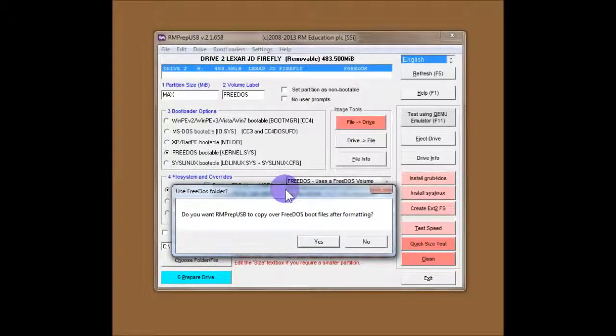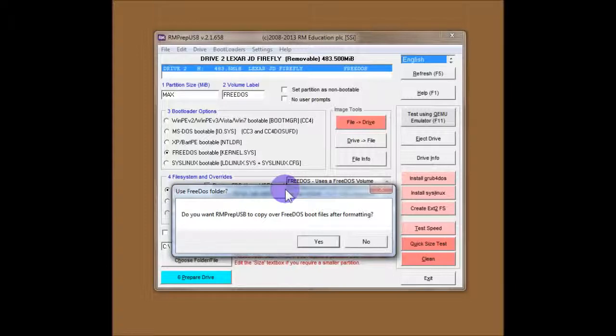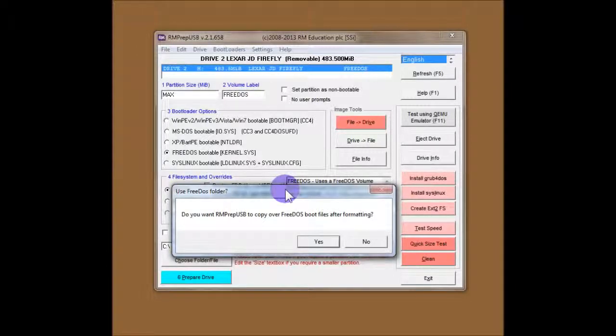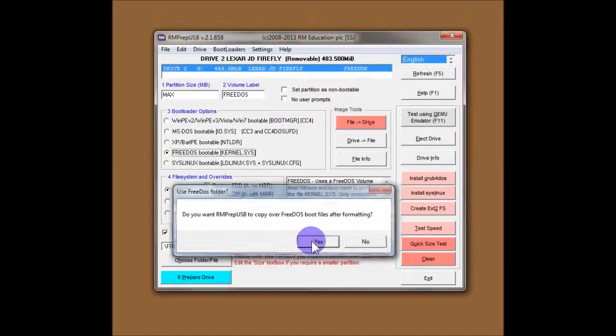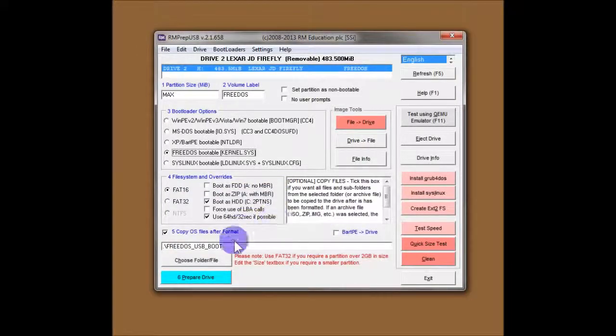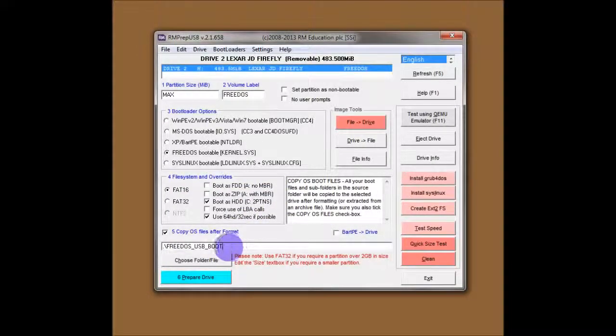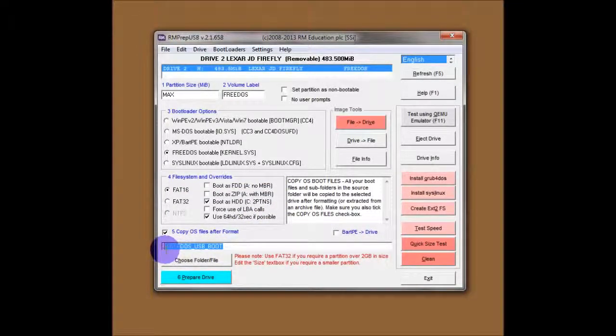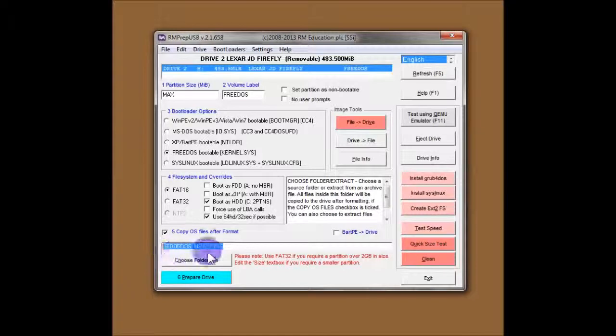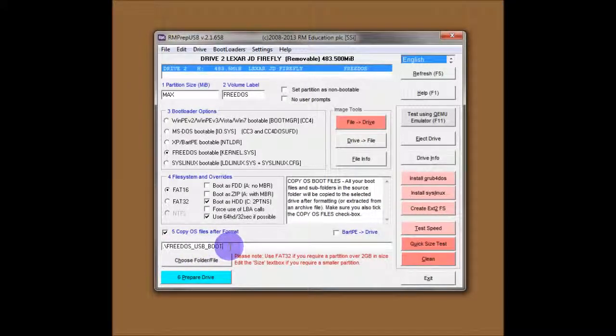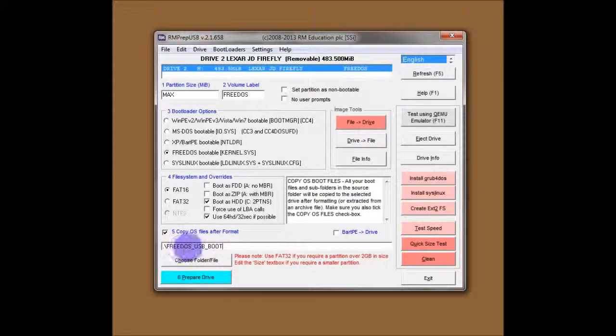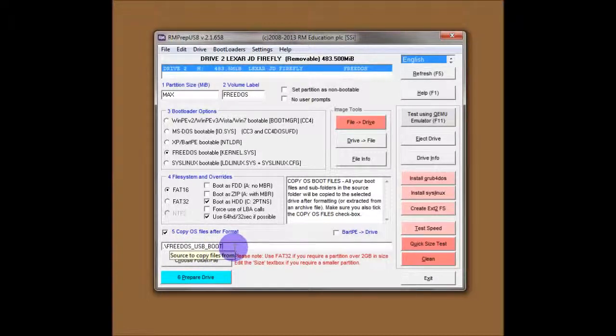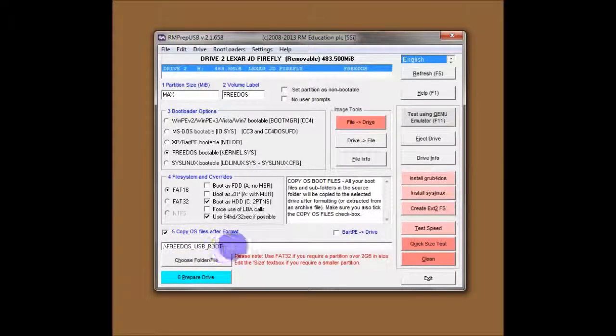For this demo we'll use FreeDOS. So RMPrepUSB actually comes with a set of FreeDOS boot files, and it will automatically, if you select that option, ask you if you want to use those boot files. So in this case, we say yes, and you see down here it's set the copy folder to be the file under RMPrepUSB called FreeDOS USB Boot. So that's actually a folder, and in that folder will be the FreeDOS files.